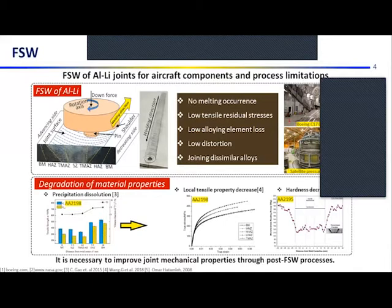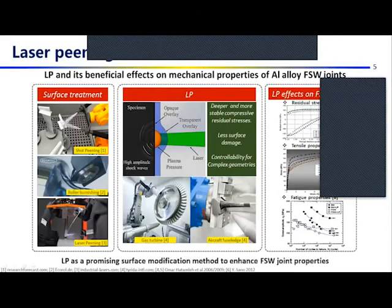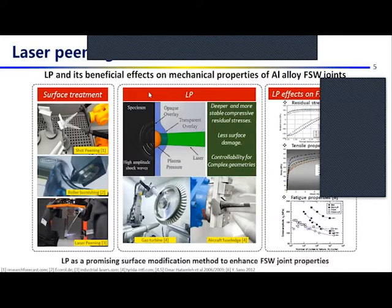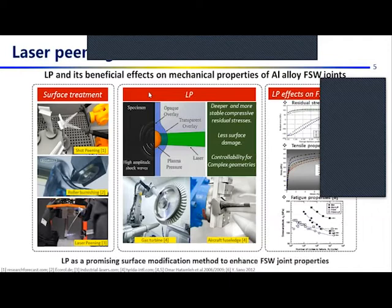It is therefore necessary to improve joint mechanical properties through post-welding processes. Mechanical surface treatments have been utilized for the improvement of material mechanical properties such as fatigue life and tensile properties — including shot peening, roller burnishing, and laser peening — among which laser peening provides relatively deeper and more stable residual stresses with less surface damage. It has been utilized in industry such as laser peening of gas turbine and aircraft fuselage components.